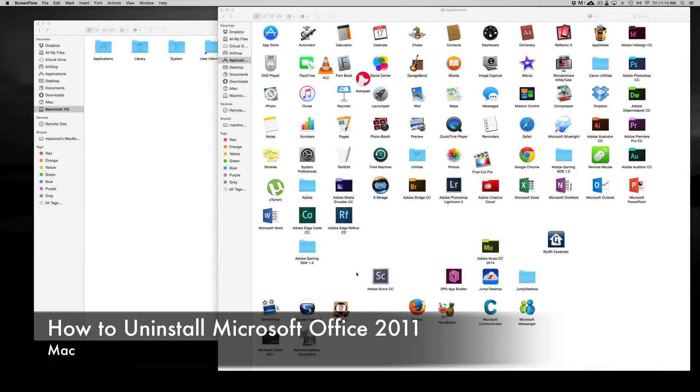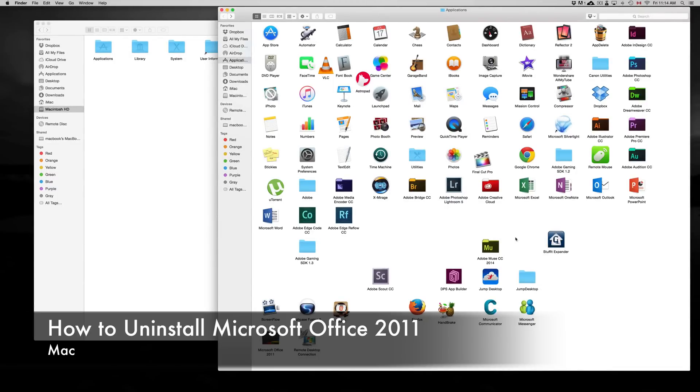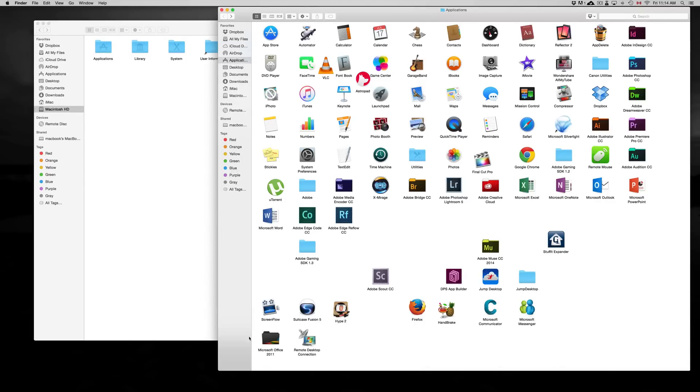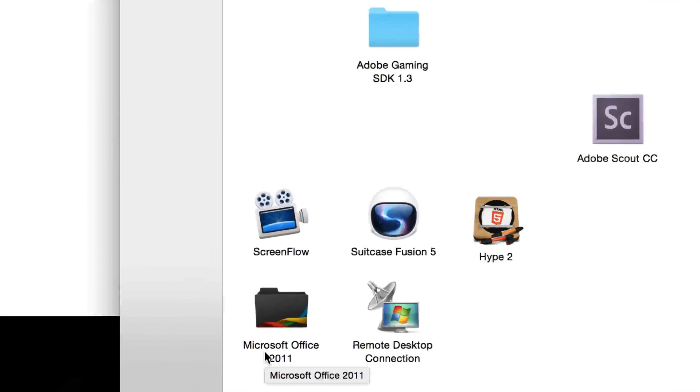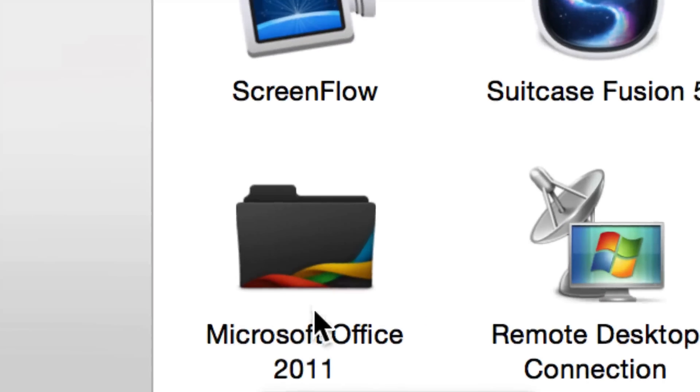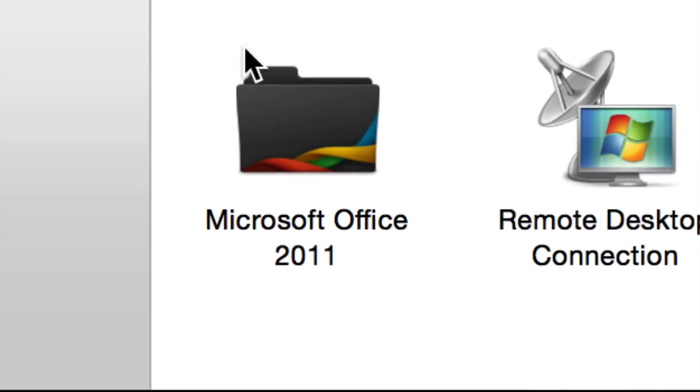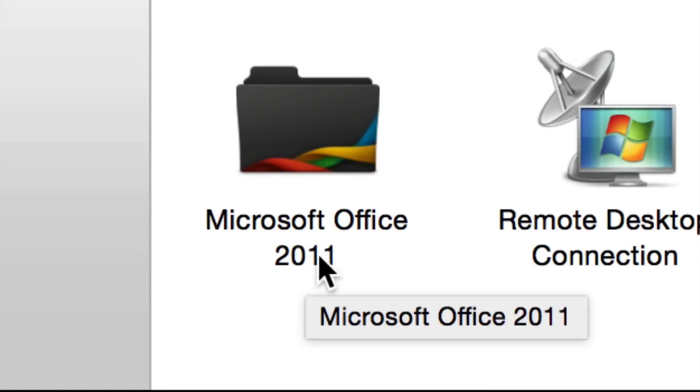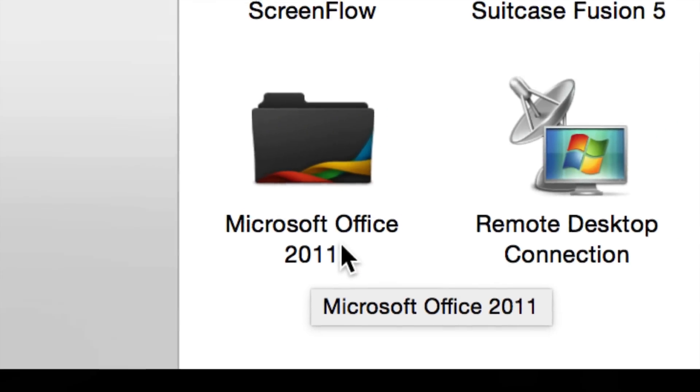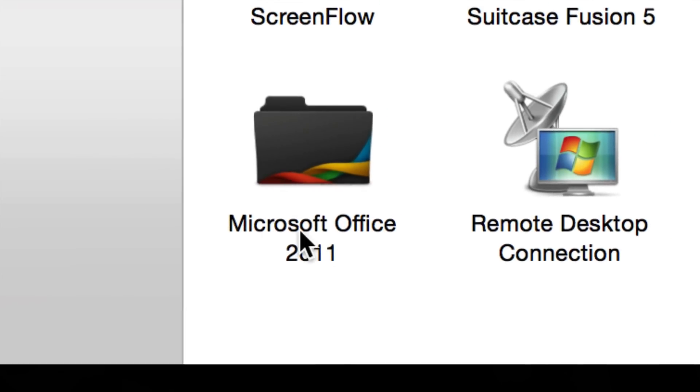Today we're going to delete Microsoft Office 2011. There are several reasons you might want to do this, maybe you just updated Microsoft Office. The really good thing to do is actually do this before you update. So before you go in and install Microsoft Office 2016, it's better to delete this one.